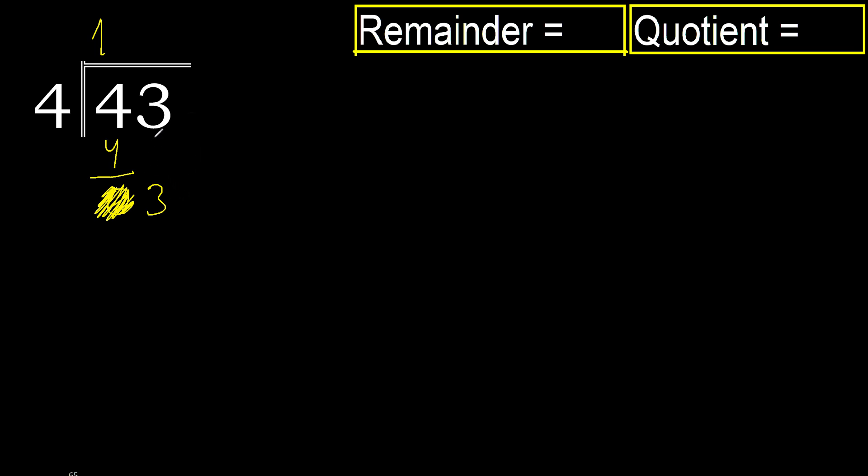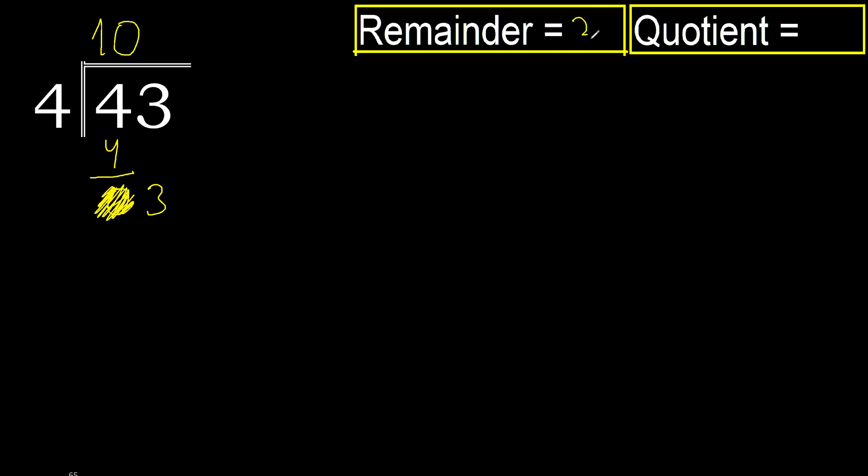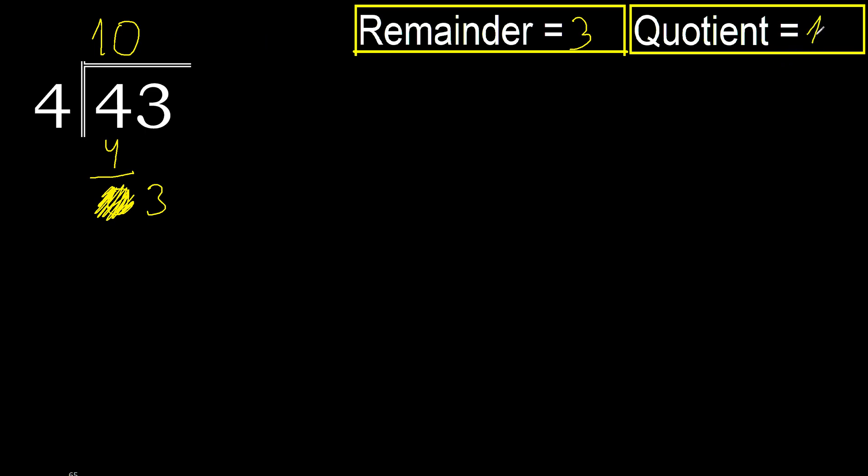Therefore finish, finish with this number. Therefore 0, 3, 10. Finish.